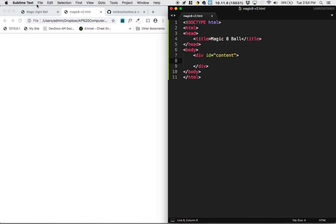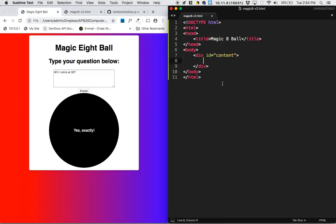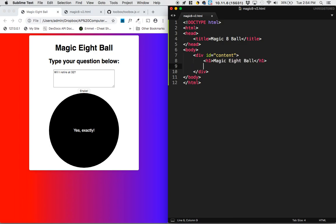Now inside of that div, we're going to have a couple of things. We're going to have an h1, which is Magic 8-Ball. And I'm just using my old one as a reference. We'll have an h2 instructing us to type your question below.